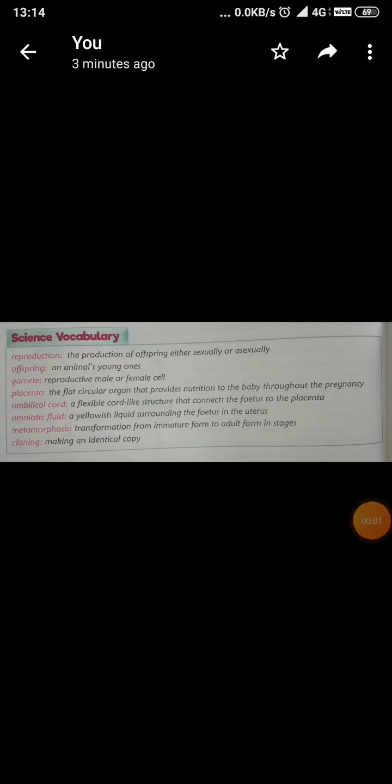Good morning students. Today we are doing revision of chapter reproduction in animals. So first of all we are revising science vocabulary.